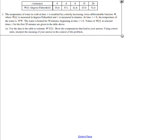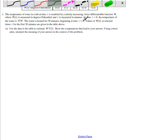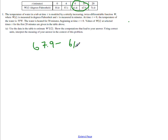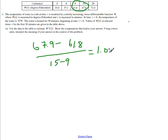This first question is really just about estimating the slope, so let's estimate that slope. We're looking for the slope at 12, so our only points are right here that we can use. Looking at 67.9 minus 61.80, all over 15.9, this gives us more so 1.017 degrees Fahrenheit.